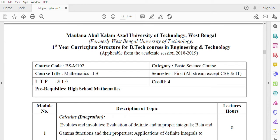First year Engineering Mathematics for B.Tech courses under Maulana Abul Kalam Azad University of Technology, West Bengal. Course code BSM 102, course title Mathematics 1B.